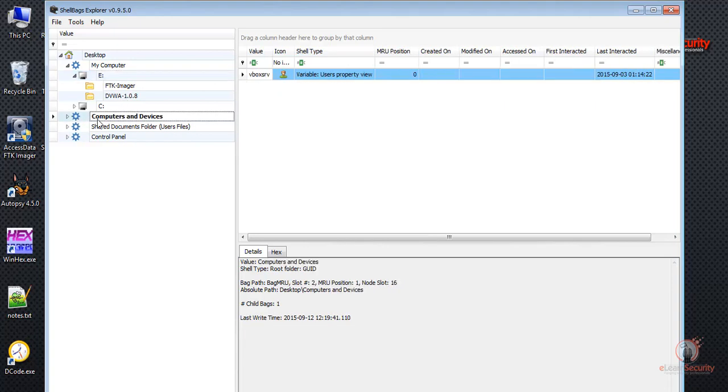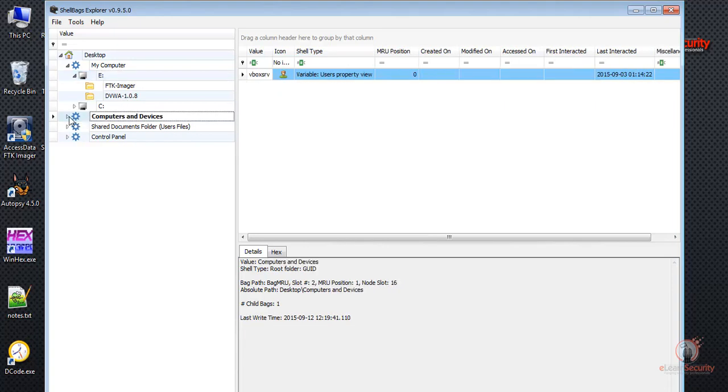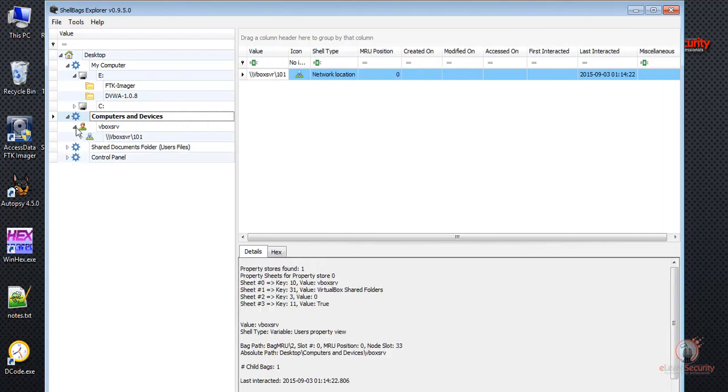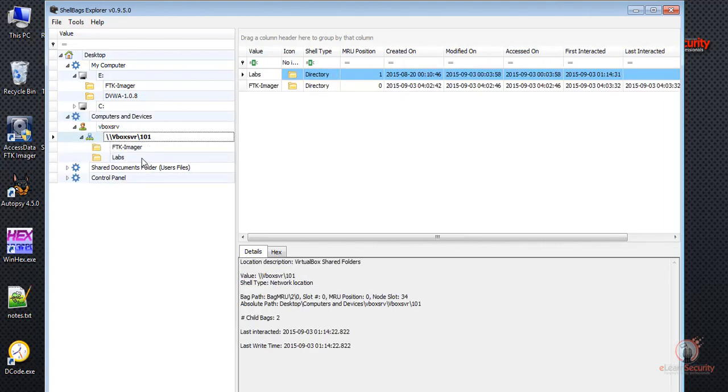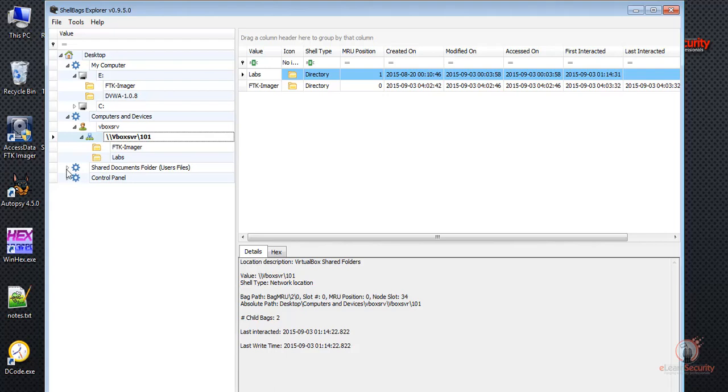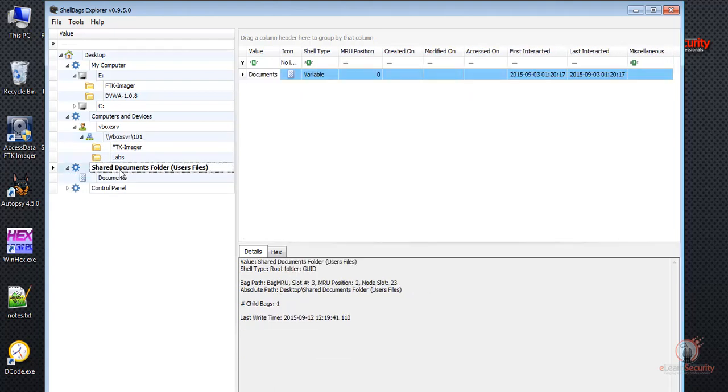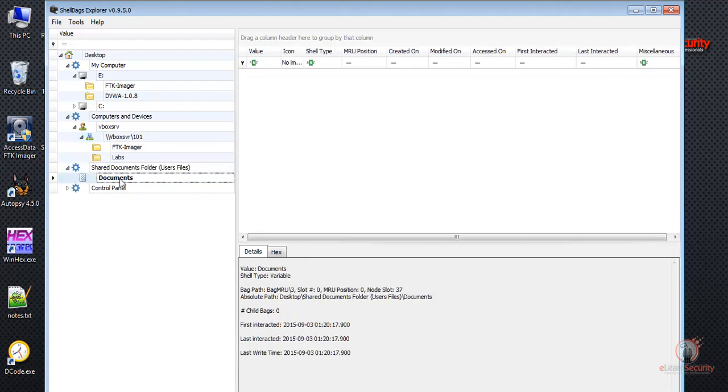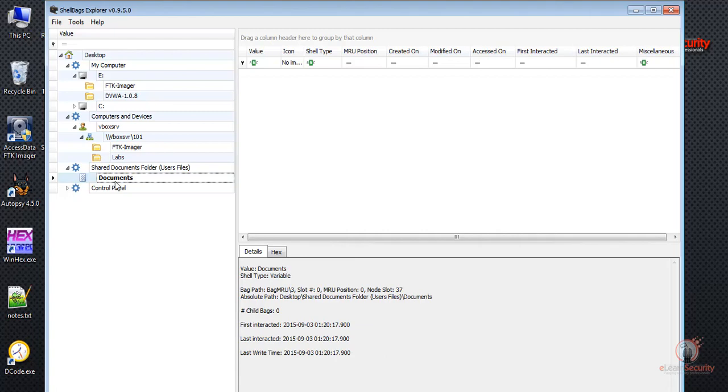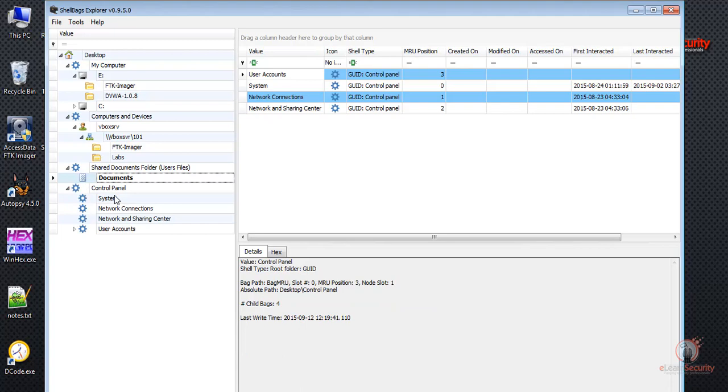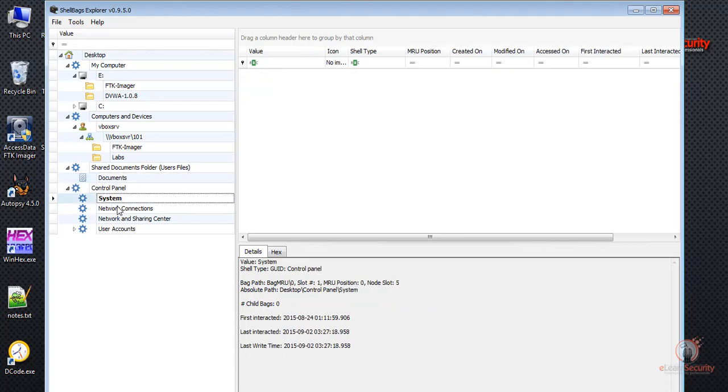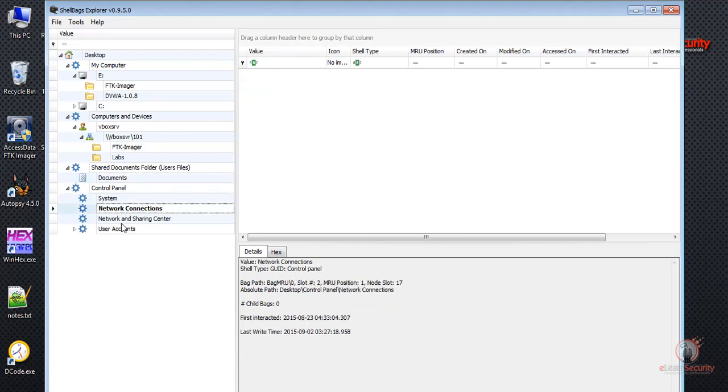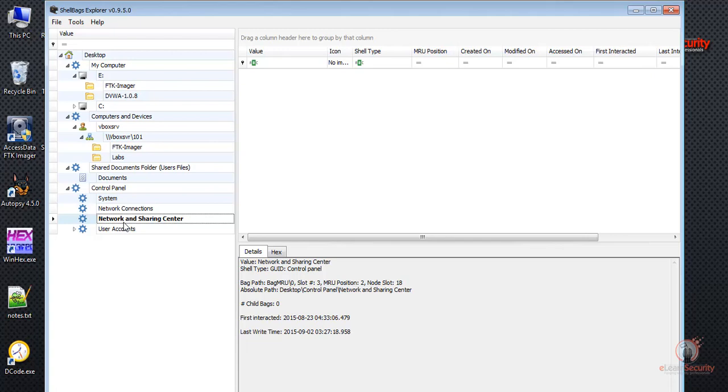Let's now go to Computers and Devices. We saw this one earlier. Let's go to another directory the user accessed, which is the documents under Shared Documents folder. Here we have the control panel. We can see that the user accessed the system, network connections, network and sharing center, and user accounts.